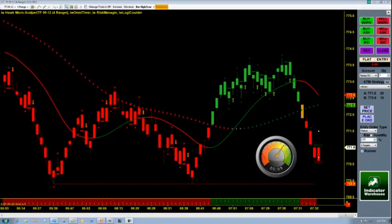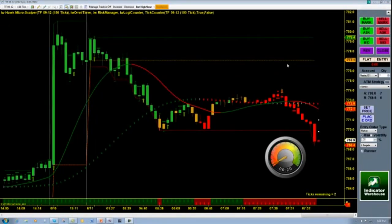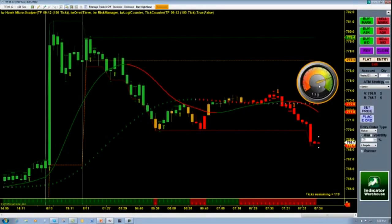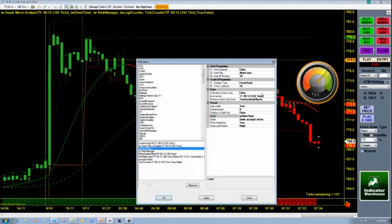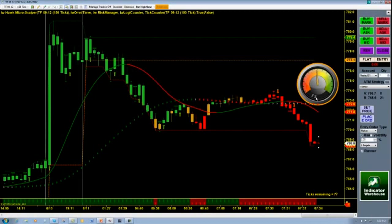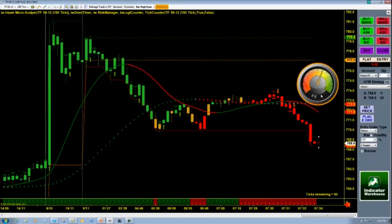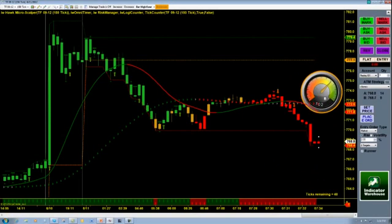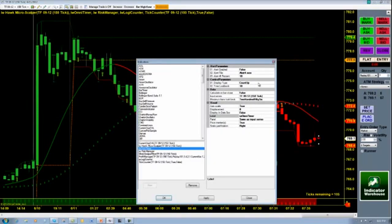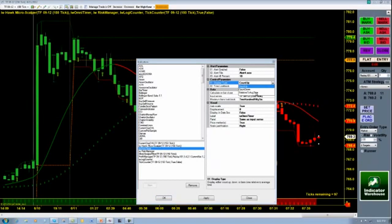Now we're going to take a look at a tick chart. With the tick chart, we can do a couple of different things with the Omnitimer — we can either time how long it takes to make each bar, or we can actually do a countdown of ticks remaining. This is a 150-tick chart. We can also count up: right now we've got 67, 68 ticks, 73 ticks. That convenience of having everything right where you need it. It'll count ticks up or count ticks down.